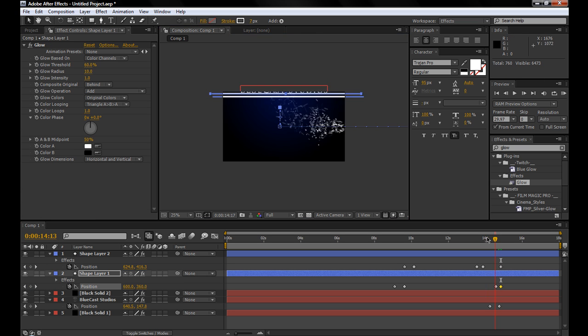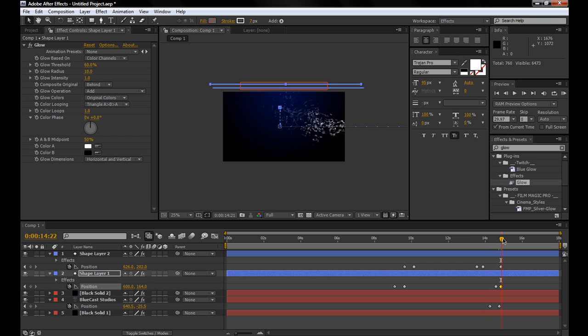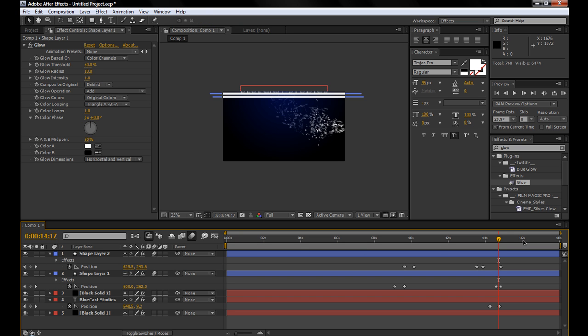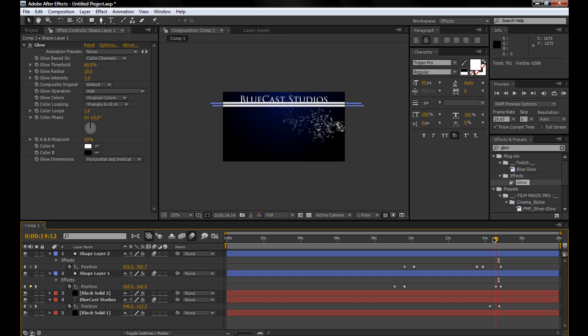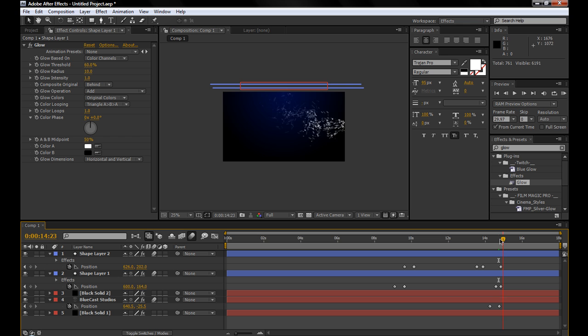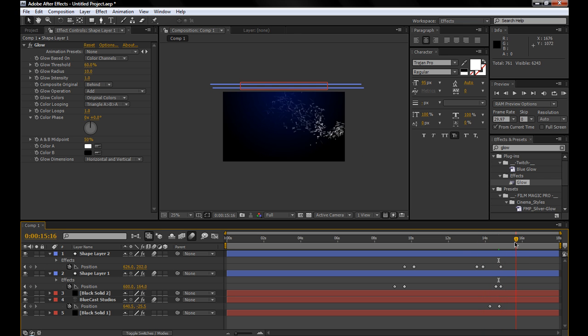Alright, so that kind of pulls everything off. And then you're going to want to turn motion blur on for all three of those layers, as well as the composition, so it looks a little smoother when it pulls everything off.